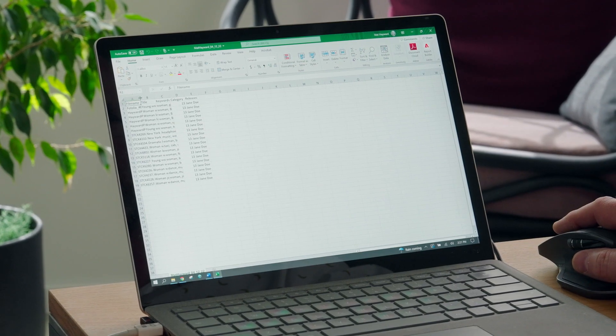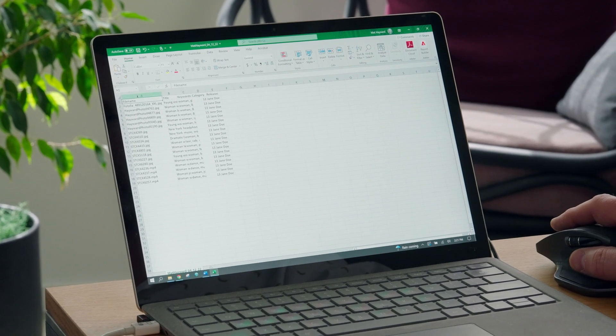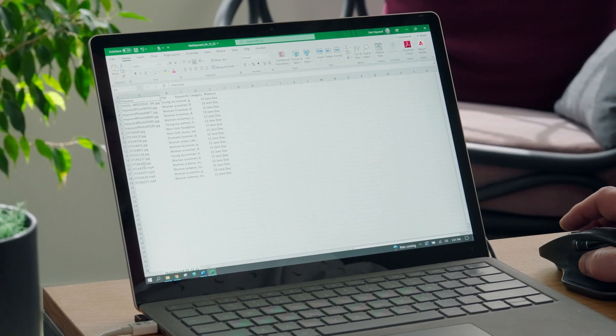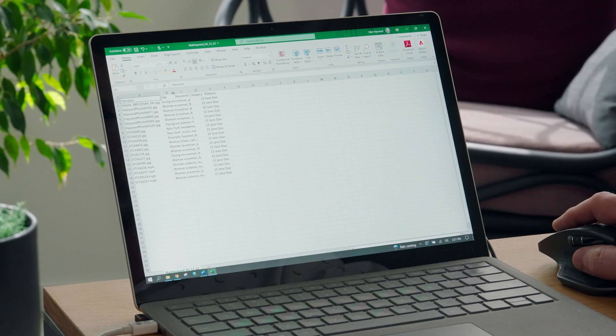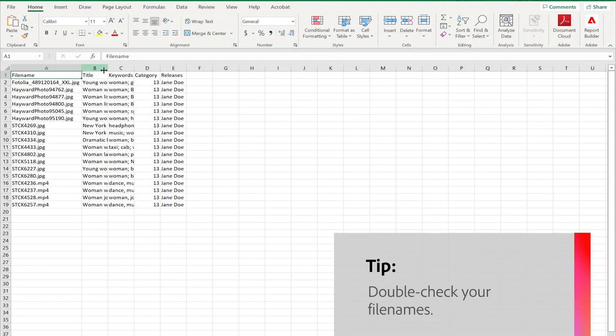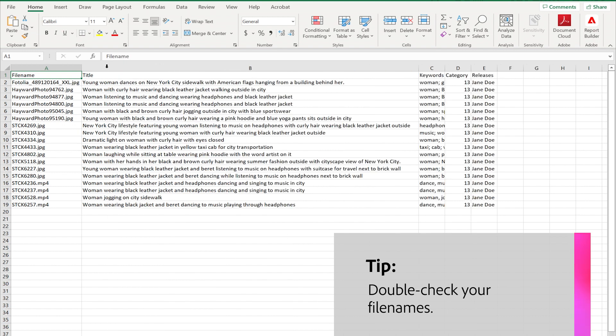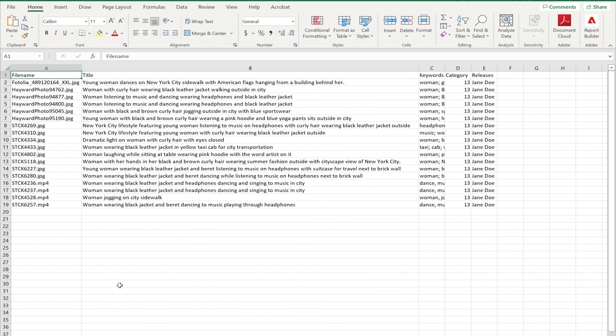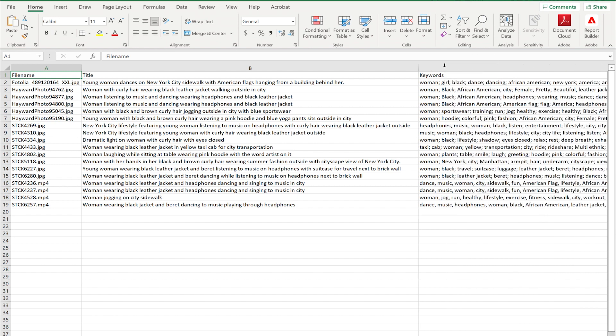So let's start by looking at an actual CSV file that's been pre-populated with metadata from a small batch of images and videos. I'm gonna break this down column by column so that you know what goes where, why, and how. We'll start with column A. Column A is where your file name goes. Be sure to list the file names exactly as they're displayed on your hard drive. That includes any capital letters and file extensions such as .jpg or .eps.